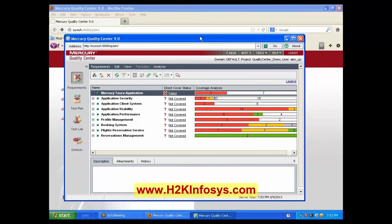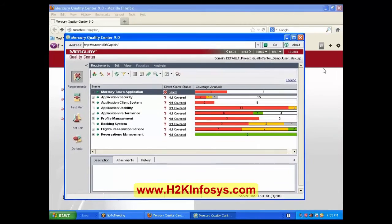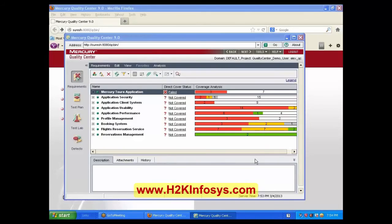Priya, do we have to start this every time with the same procedure, or can we start it directly? You need to follow the same steps. Every time I open this, should I follow the same steps? Yes, follow the same steps. I will do the thing right now in the Quality Center and if I have any doubts, I will ask you.